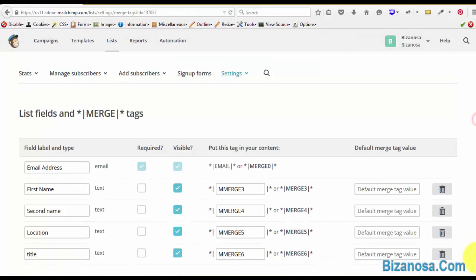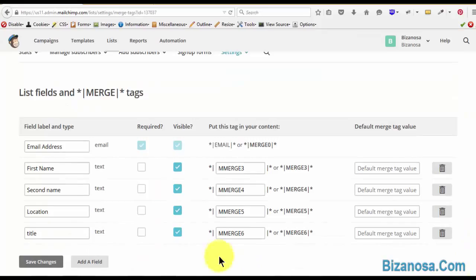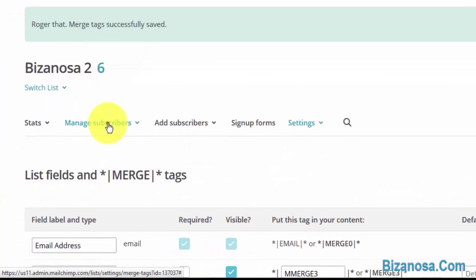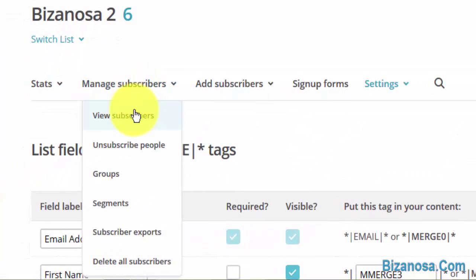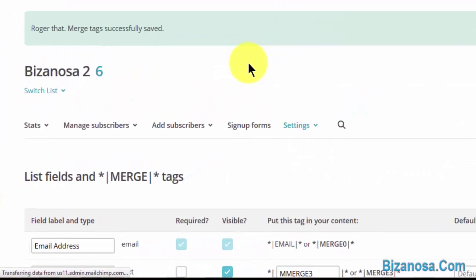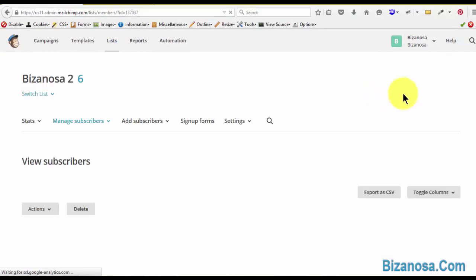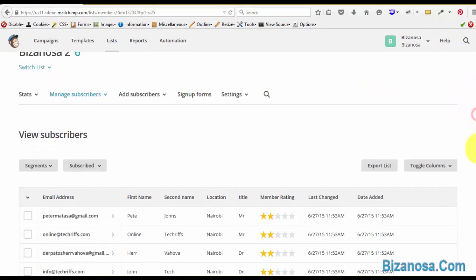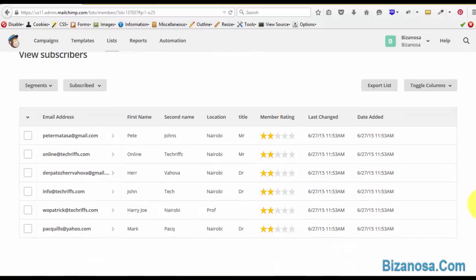With that, let's click on save changes. Remember to save each and every time you make any changes here. So manage subscribers, view subscribers. Our list of Bizanosa 2 has only the fields that we need.